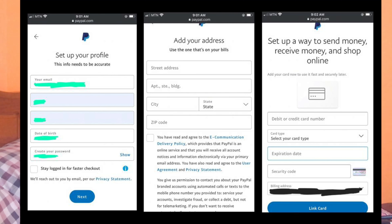Now you need to select either a personal account or a business account. I'm going with a personal account. Remember: use the same information on your Cash App account in your PayPal account, or else this method won't work. Choose the account type you want and click 'Next.'